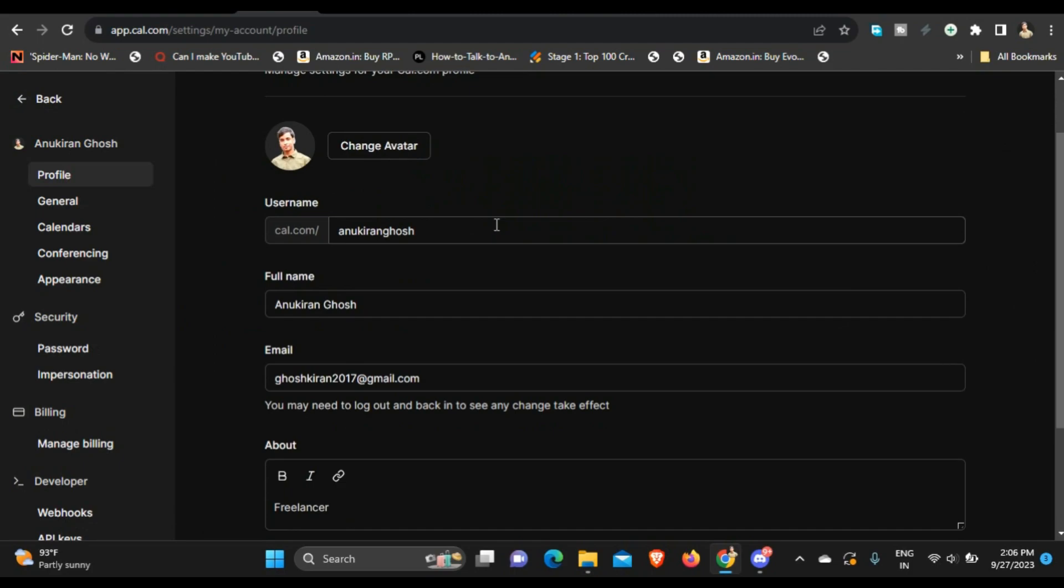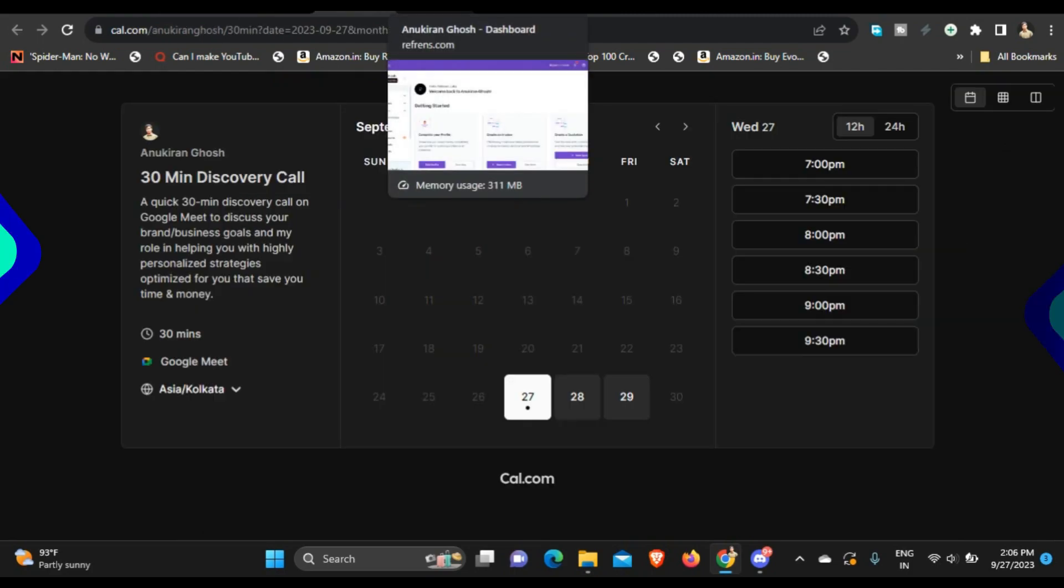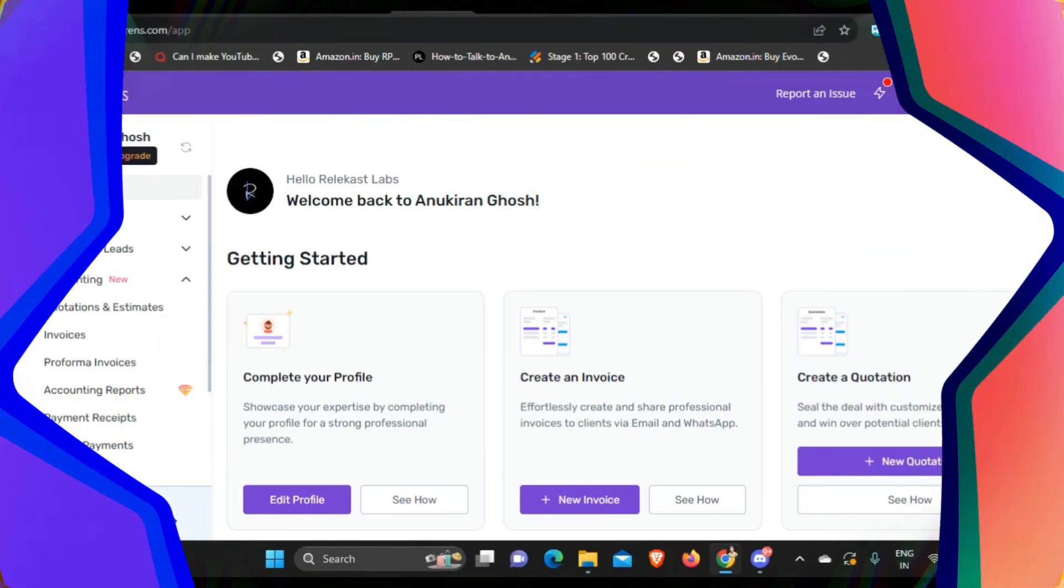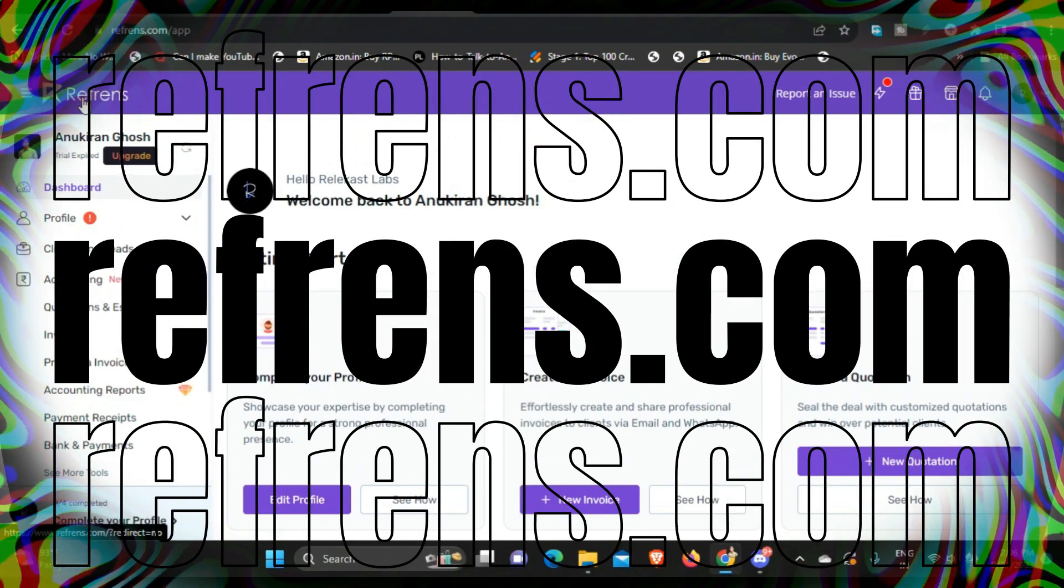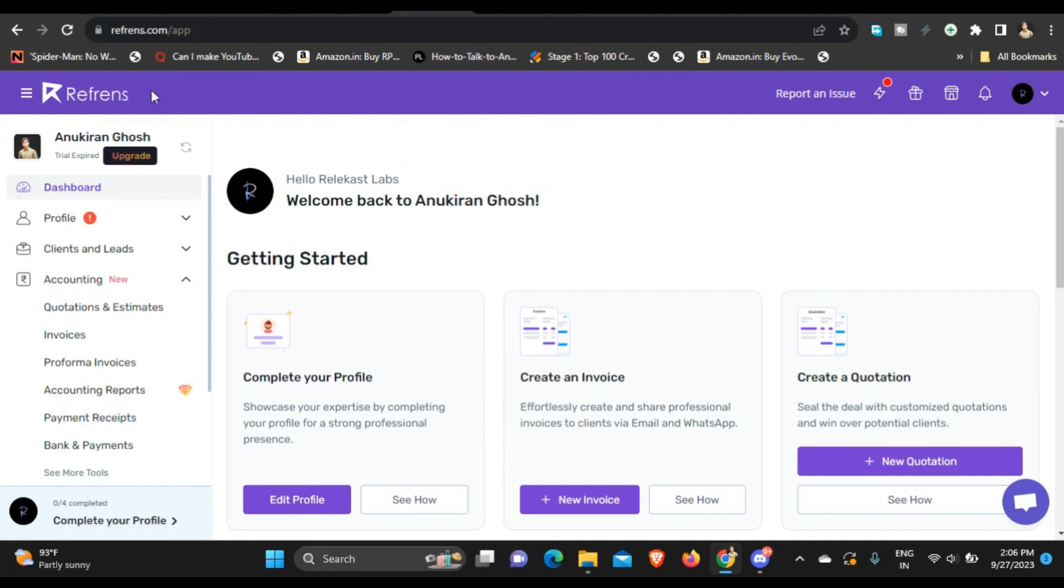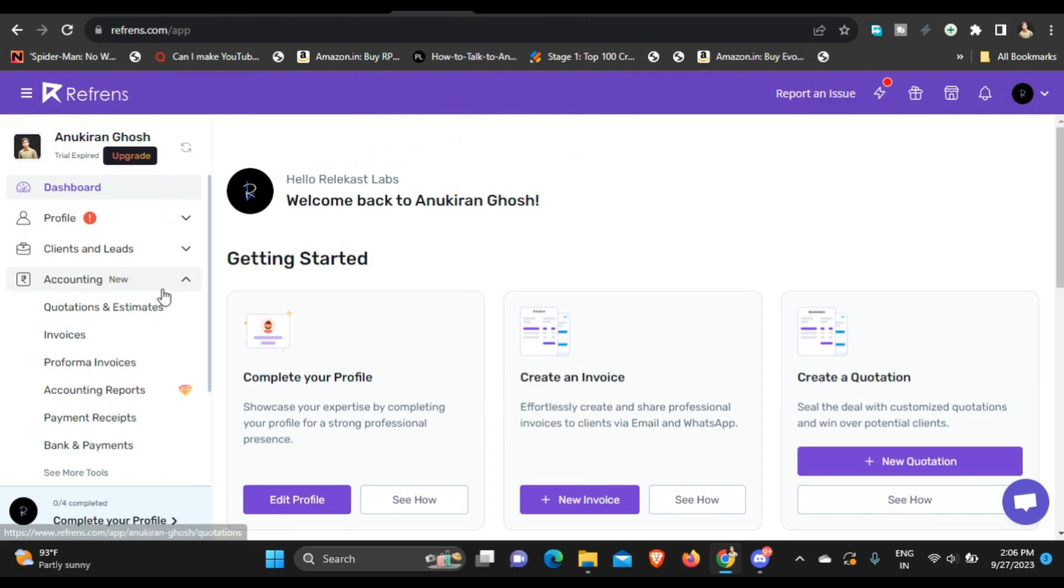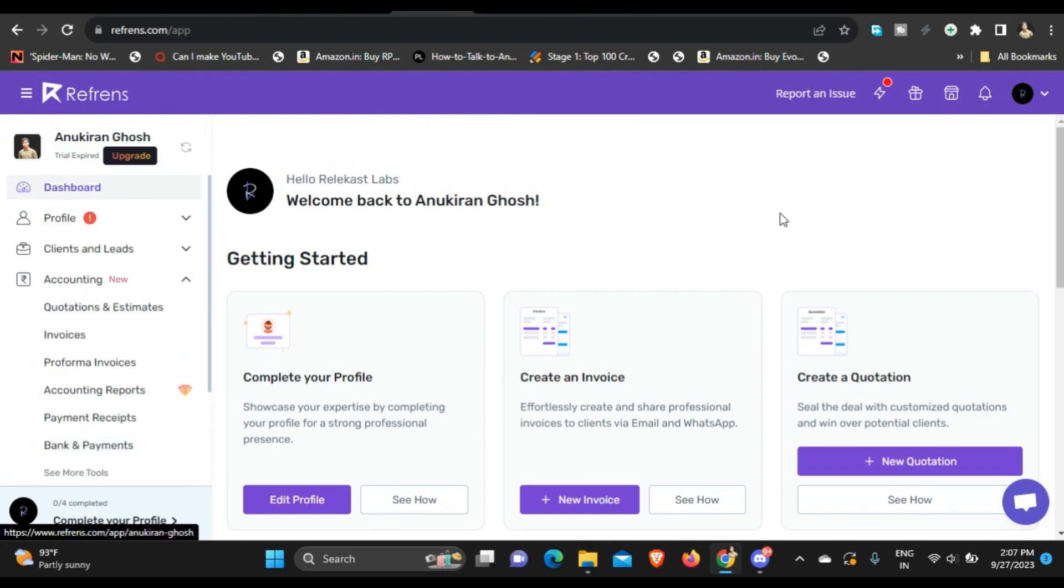So the next tool is reference.com. So I don't know how to pronounce this - it's reference or refrense, I don't know. So let's just call it reference. So I use it for accounting and I use it for sending invoices and quotations to clients.